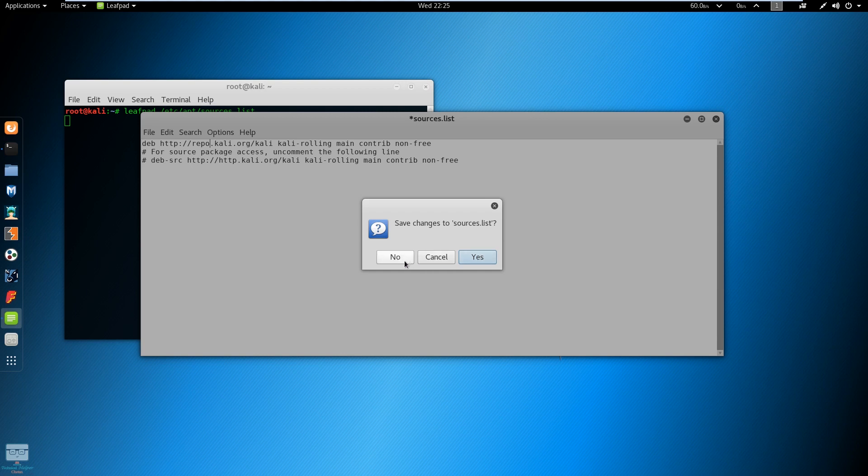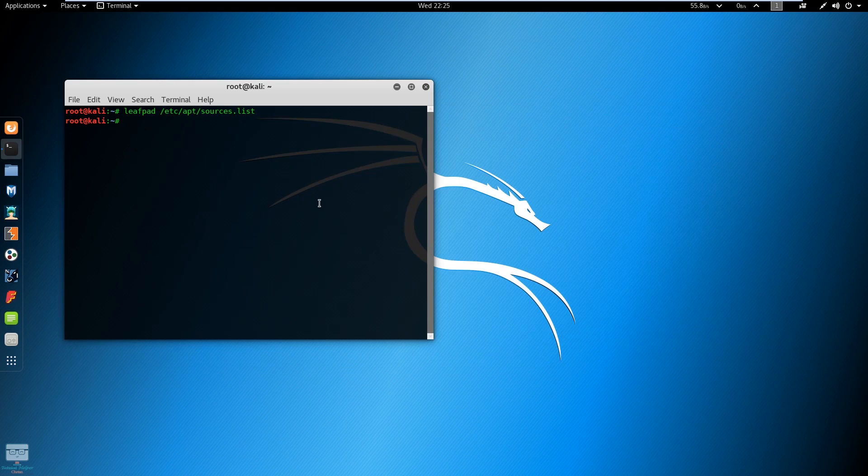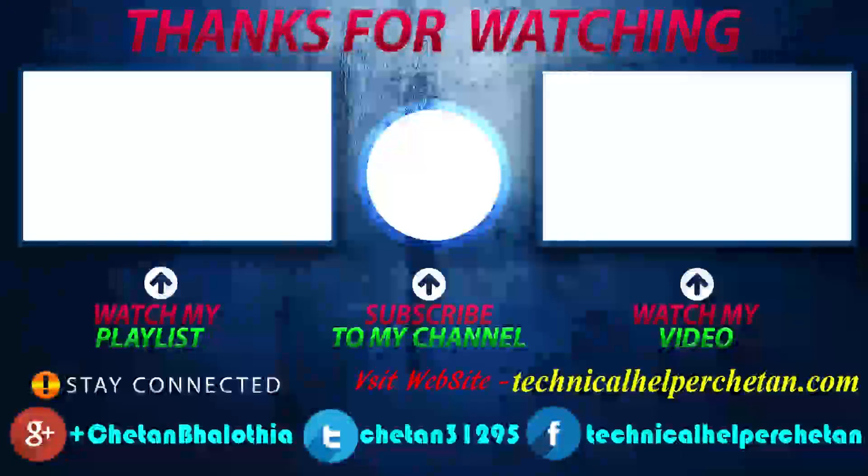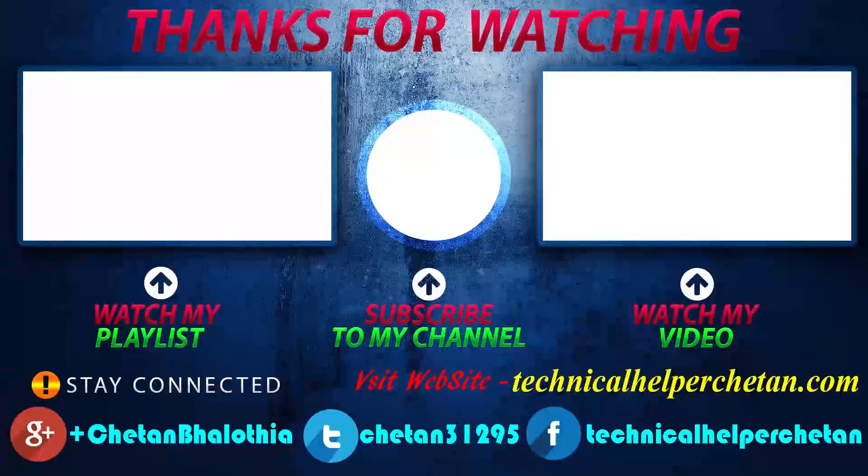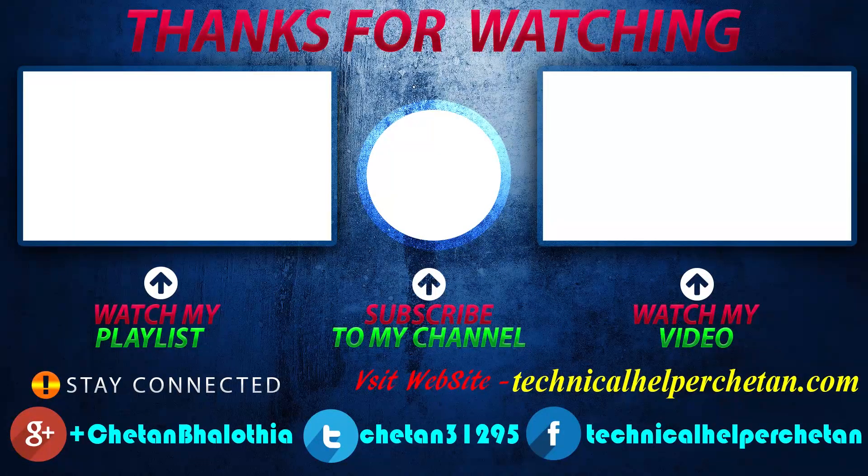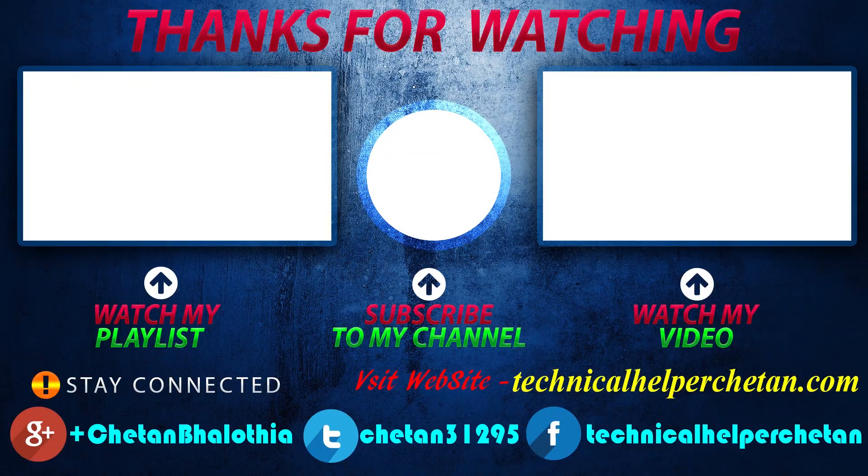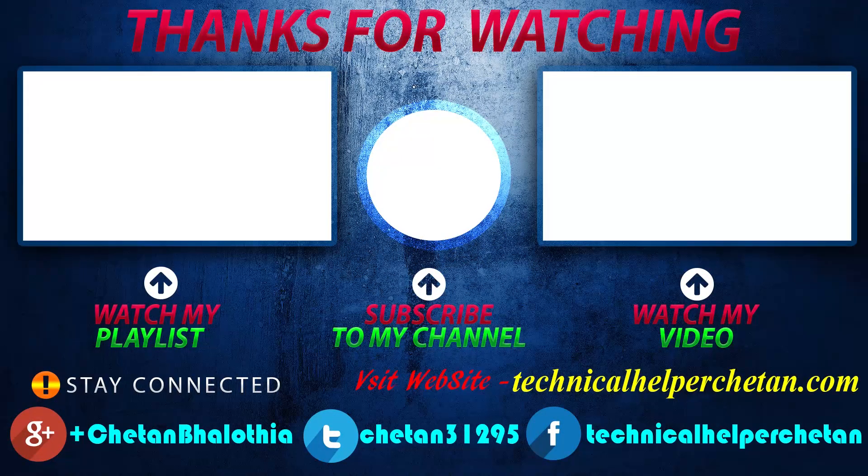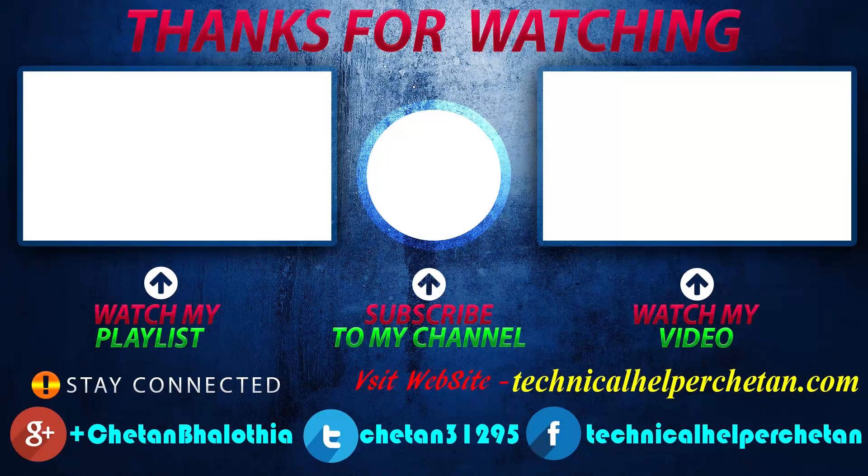So try both of them - http and repo. Bye, have a nice day. Like this video, comment your questions, and don't forget to subscribe.